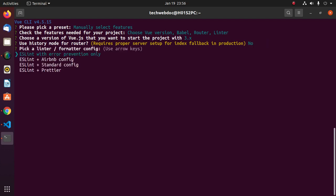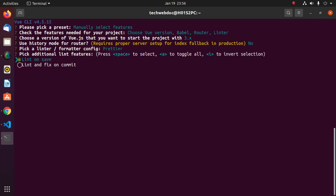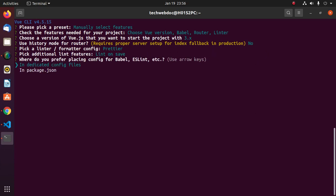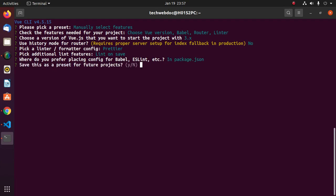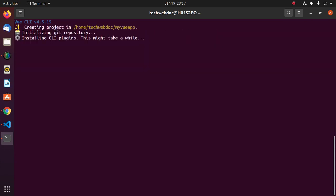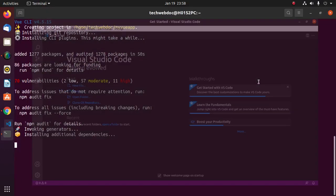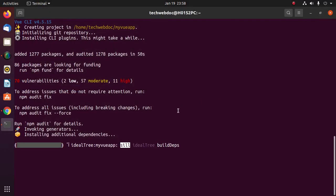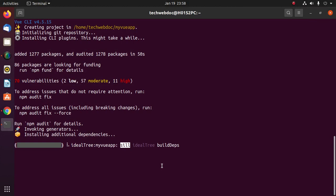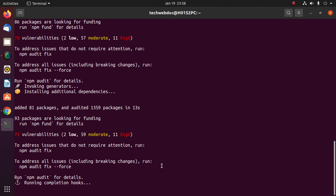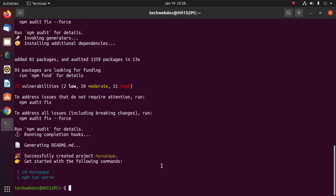This will take a while for creating a project and initializing git repository and installing CLI plugins. And this will take a while for installing additional dependencies. Successfully created project my-vue-app.